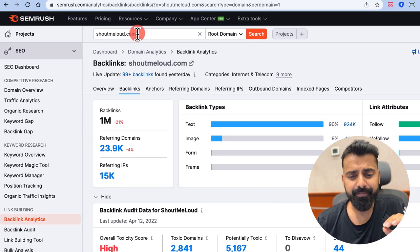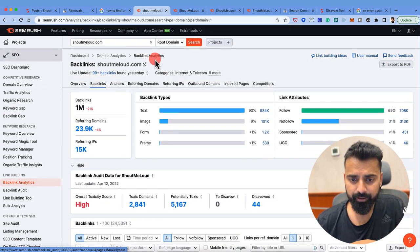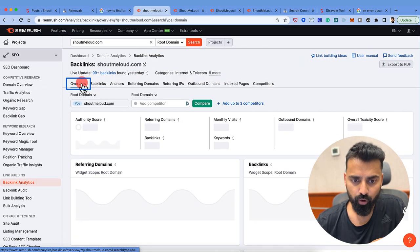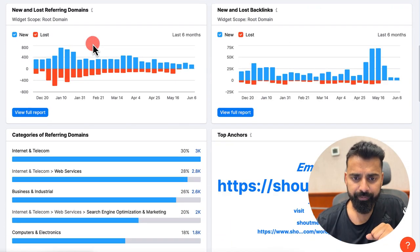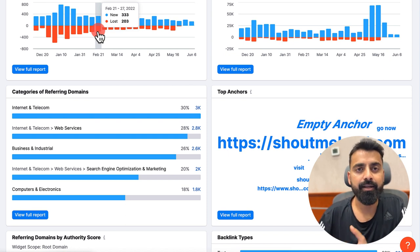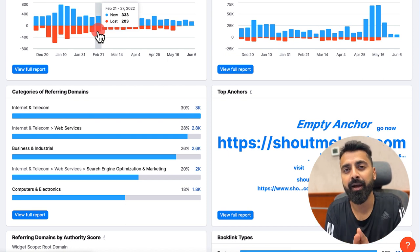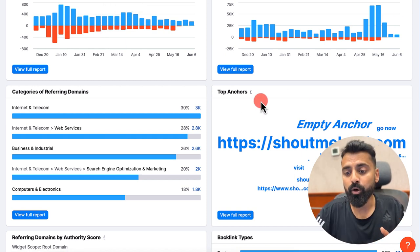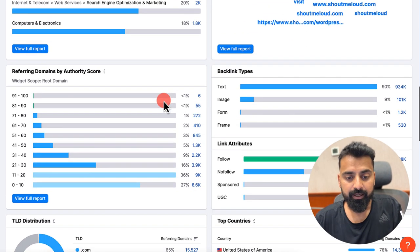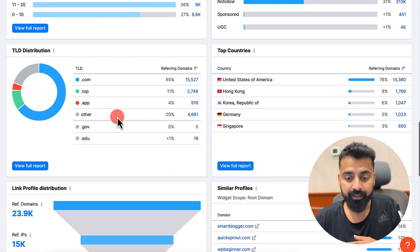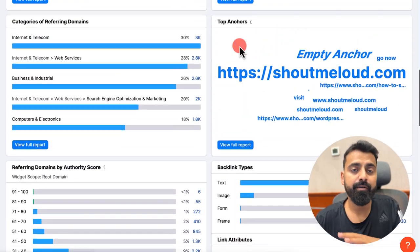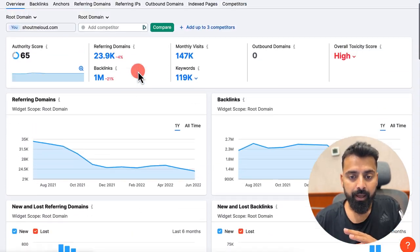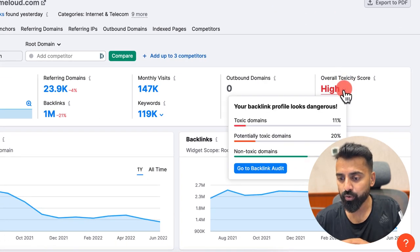I added my domain name and then it showed me my domain URL. This overview shows me all my status around backlink analytics, like what kind of backlinks I'm getting, if I'm getting backlinks more from India or more from US, what are the top anchors when somebody is linking to me, then referring domains by authority scores, another very important metric, top countries. I can get a lot of data by using this tool.